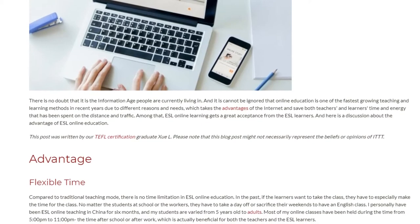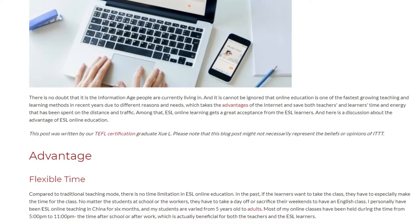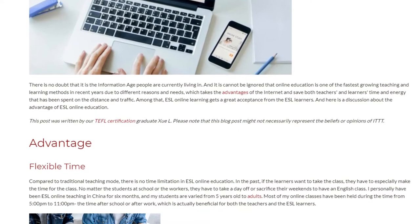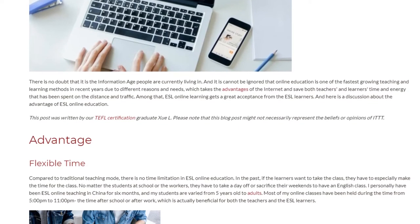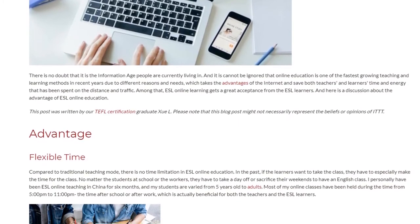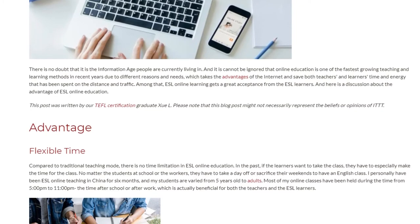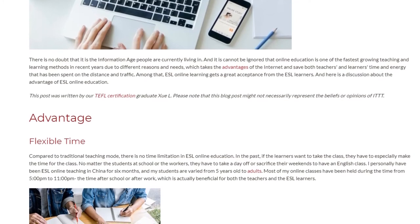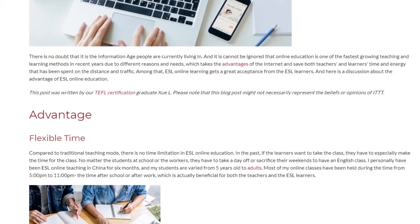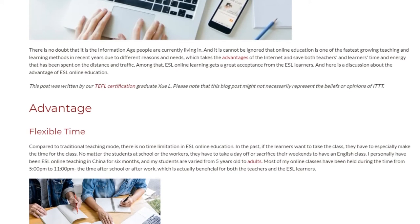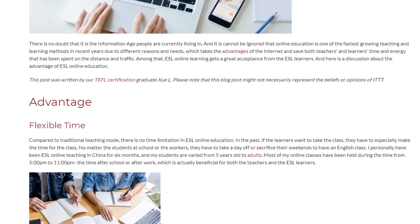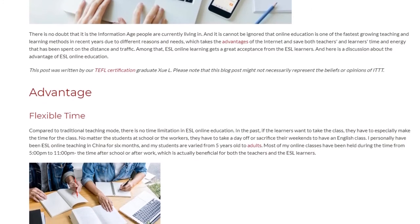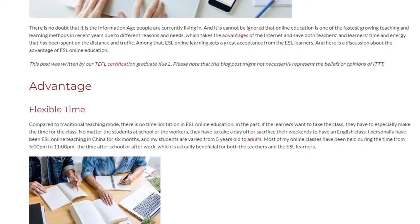Advantage: Flexible Time. Compared to traditional teaching mode, there is no time limitation in ESL online education. In the past, if learners wanted to take a class, they had to especially make time for it. No matter whether the students are at school or workers, they had to take a day off or sacrifice their weekends to have an English class.